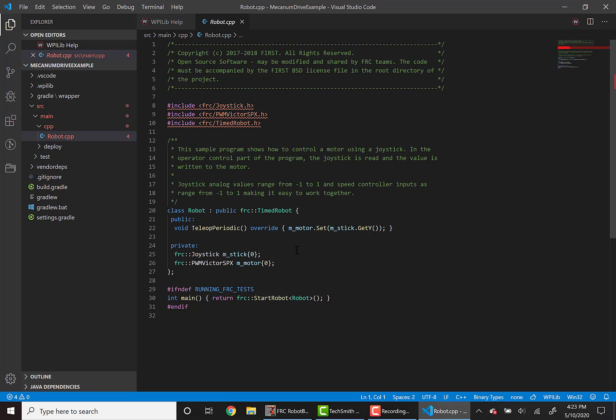However, like the last lesson, instead of using the PWM speed controllers, we're going to use the Talon FX's built into the Falcon 500. To do this, we're going to need to install the appropriate vendor dependencies into this project.